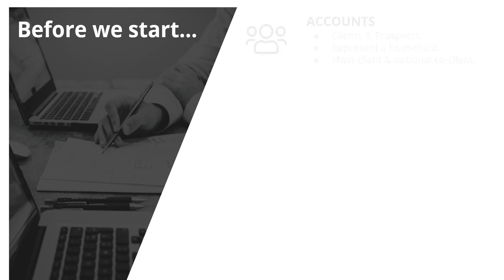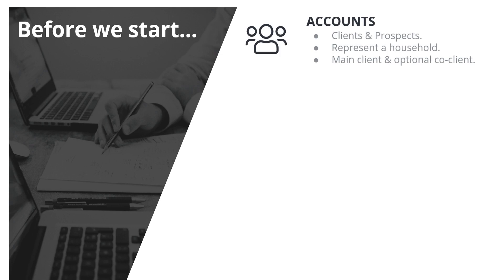Now, before we start, let's go over a few definitions of terms that you're going to see and hear often during this presentation. The first being accounts. Accounts are your client or prospect household records. Other applications may refer to them as just clients, households, contacts, or records. An account will always include one main client and may sometimes include a co-client such as a spouse, partner, or significant other.